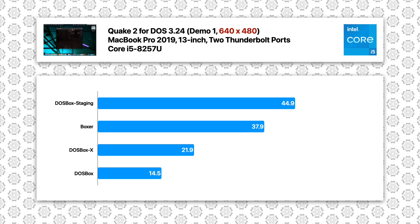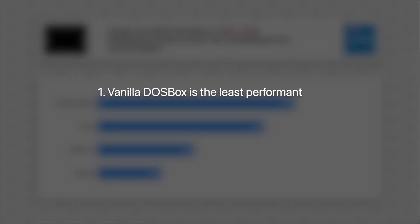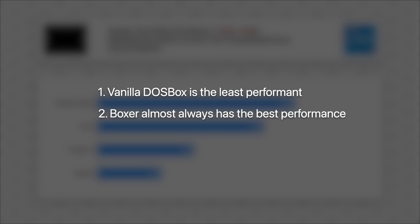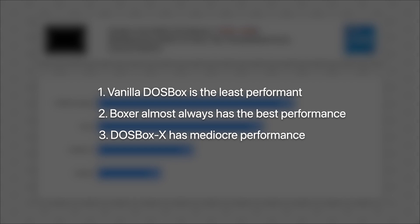The takeaway from the results on the Intel machine is that the vanilla DOSBox performs poorly in all tests compared to its forks. Boxer takes the lead in all tests except Quake 2 at 480p, in which DOSBox Staging gave the best performance. DOSBox X always sits between the vanilla DOSBox and the second best.